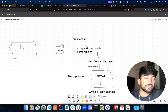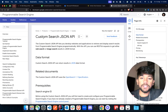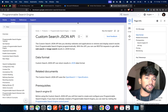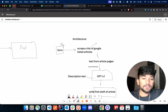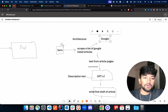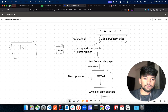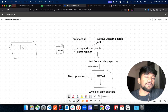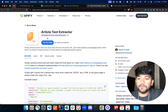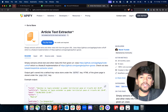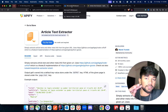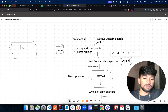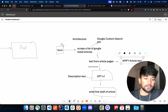Now let's see what APIs we're going to be using. To scrape a list of Google listed articles, we can use the Google Custom Search API — this takes in a keyword and returns a list of all the pages listed on Google. To extract text from article pages, I found a very good API from AP5 which is the article text extractor. We'll be using this API to extract the text present on the article page.